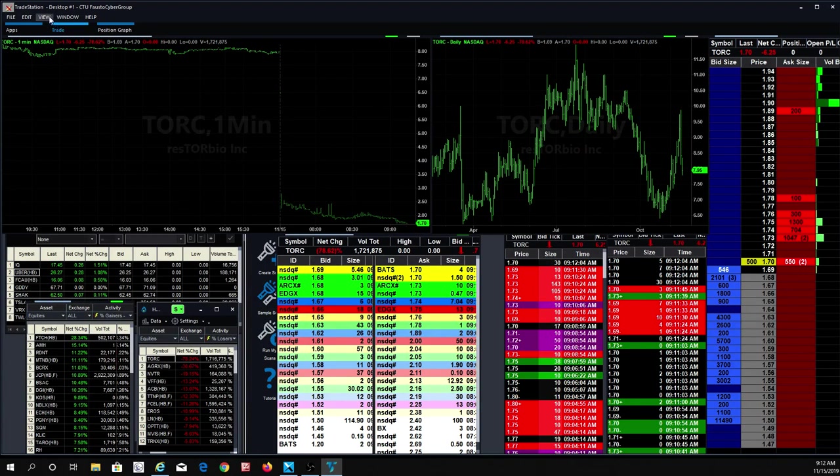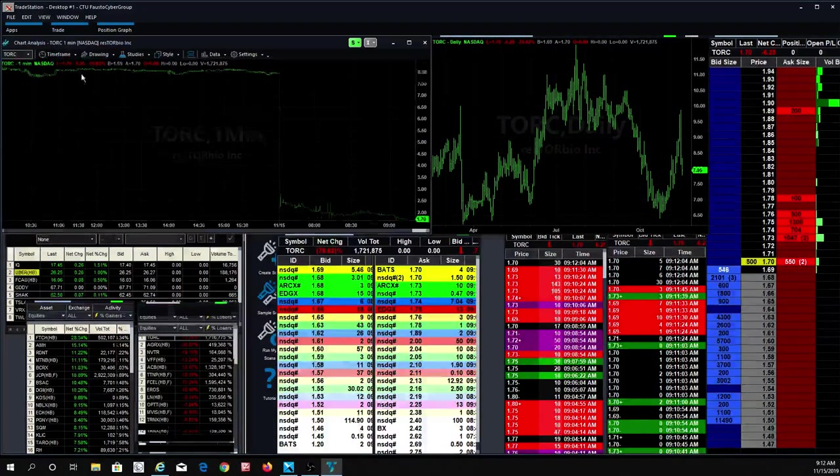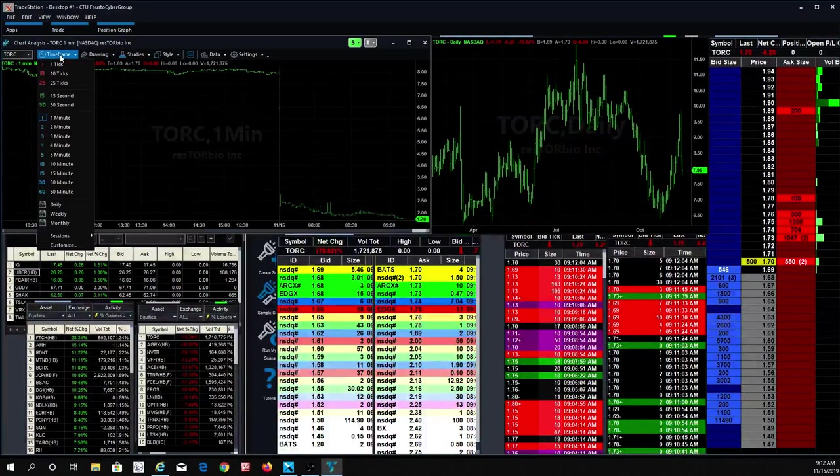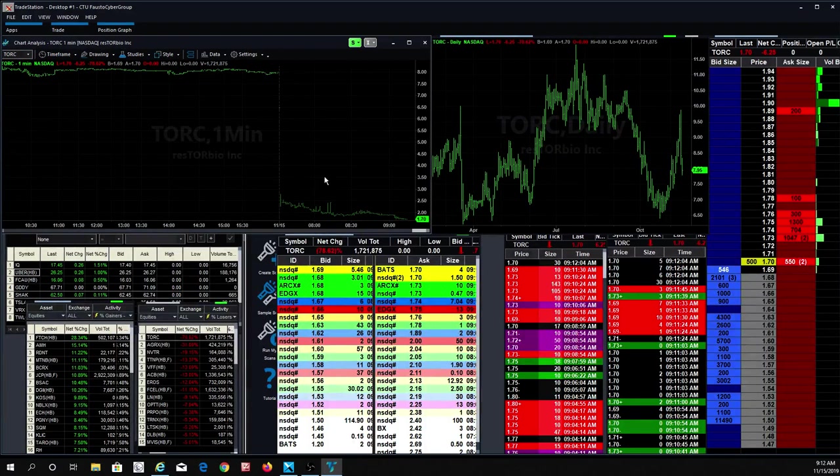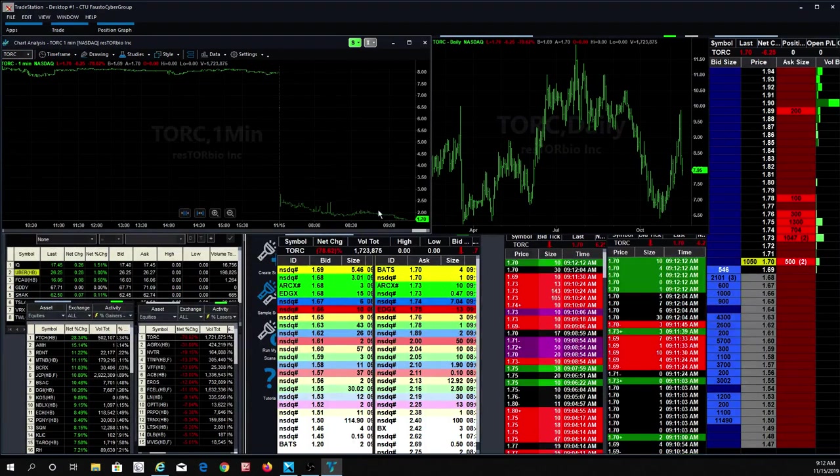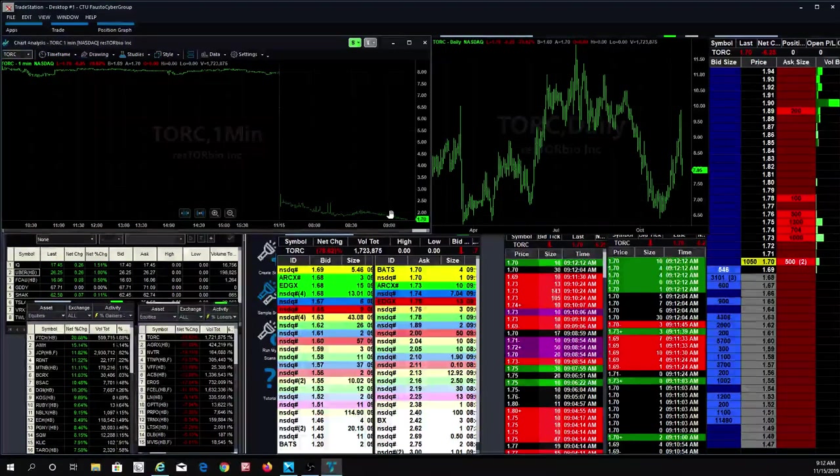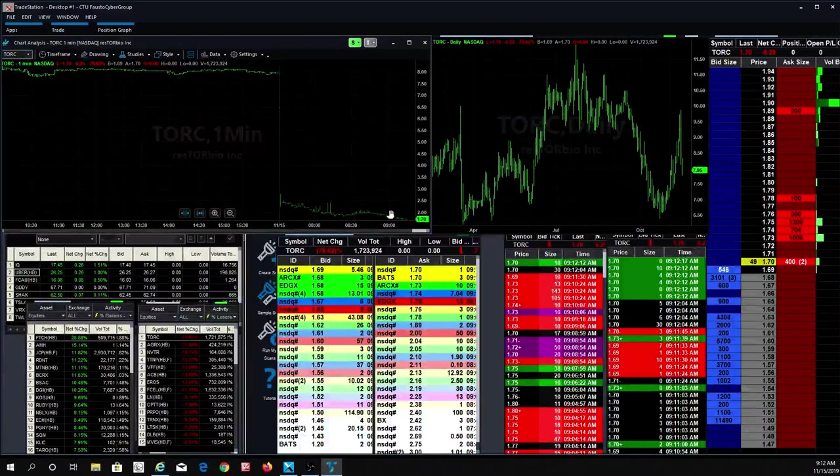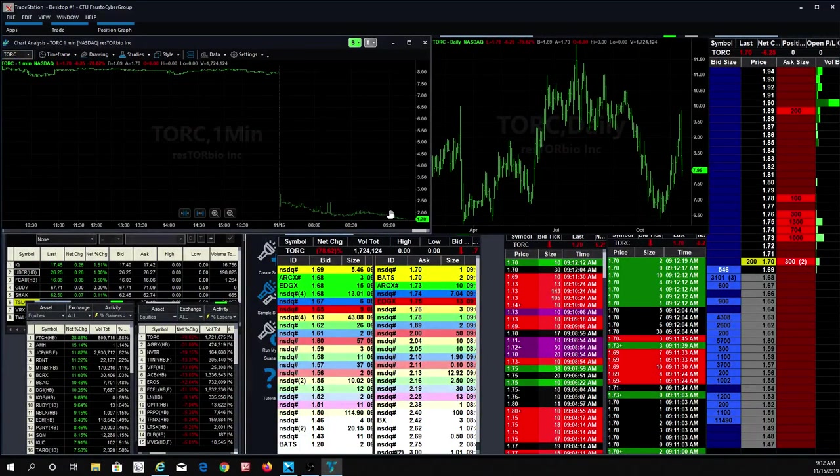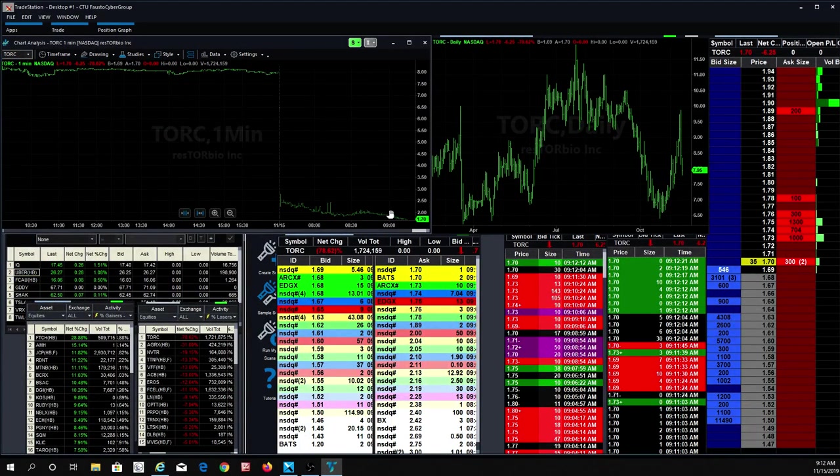You could see it had a nice little rally, went to $10. Look where it is, a buck seventy. Let me just change this view right here. All right, so I had this stock.